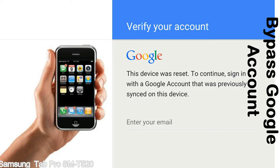Actually, this FRP lock is developed by Google, and we provide our FRP unlock solution for free. Today, we are providing the methods to unlock FRP lock phones. You can use this solution for almost all FRP lock devices.